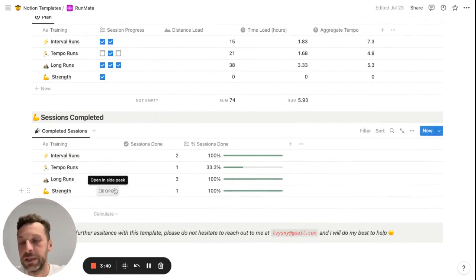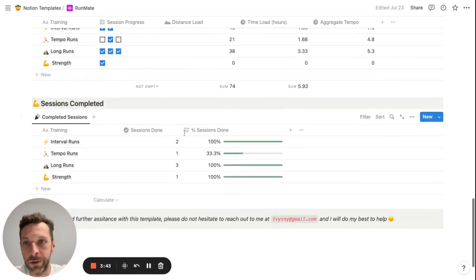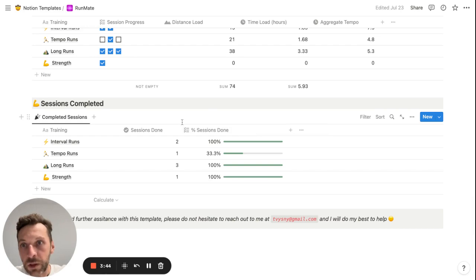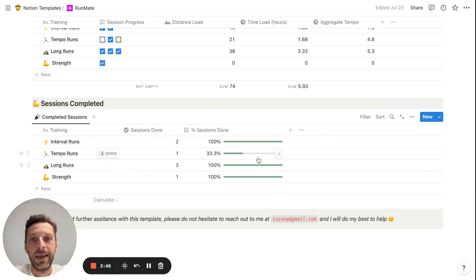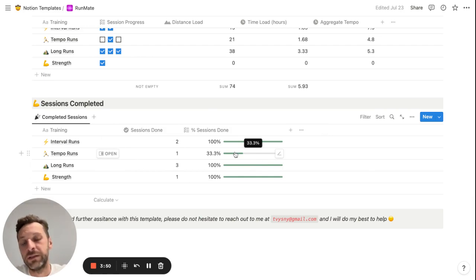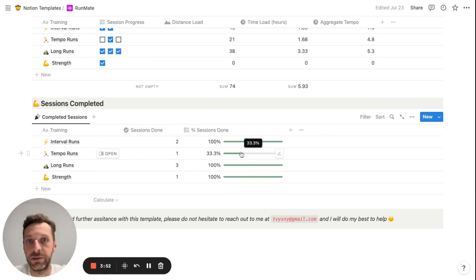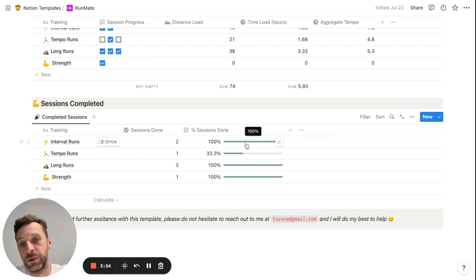And here in the sessions completed, this is a pretty simple view on sessions done. So number of sessions done for each run and percentage of sessions done versus all sessions planned, so it shows you your progress in your plan.